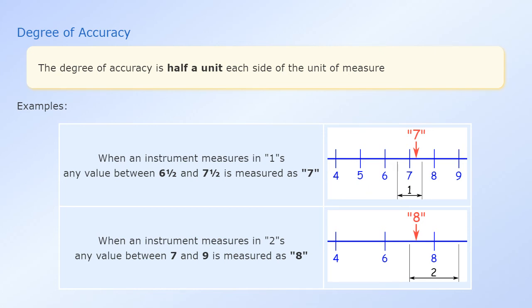When an instrument measures in twos, any value between seven and nine is measured as eight.